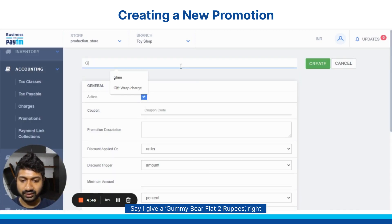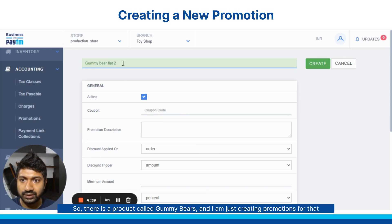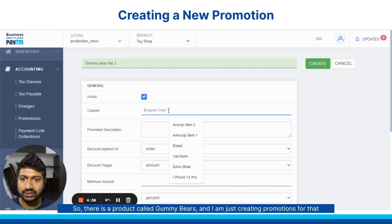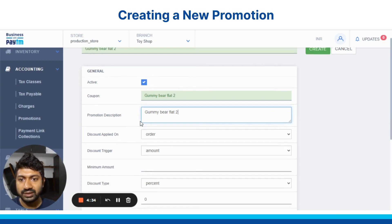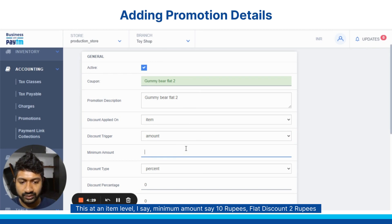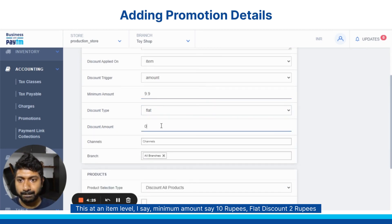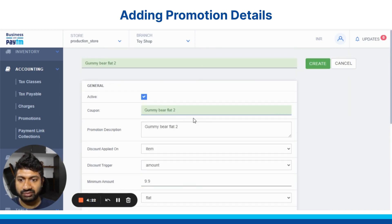Say I give a gummy bear a flat 2 rupees. There is a product gummy bear and I am creating a promotion for that. This is at an item level. I say minimum amount say 10 rupees, flat discount 2 rupees — it is flat 2.